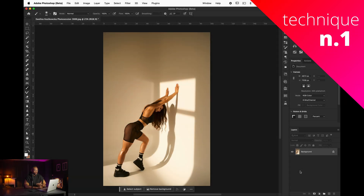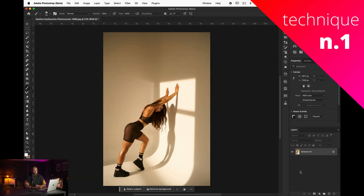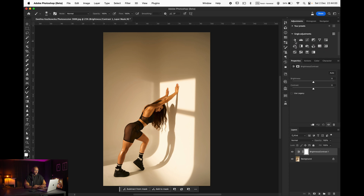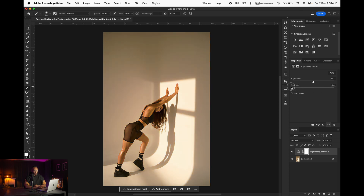We are here on Photoshop and for today's tutorial, we will take this picture as an example. The first technique I will show you is the easiest one — using the tool that Photoshop provides to add contrast. If we go to the single adjustment, we will see the brightness and contrast adjustment layer. If we click on that, we will have a new adjustment layer with two main sliders: brightness and contrast. Using the contrast slider, you can see it adds or reduces contrast as you move it.